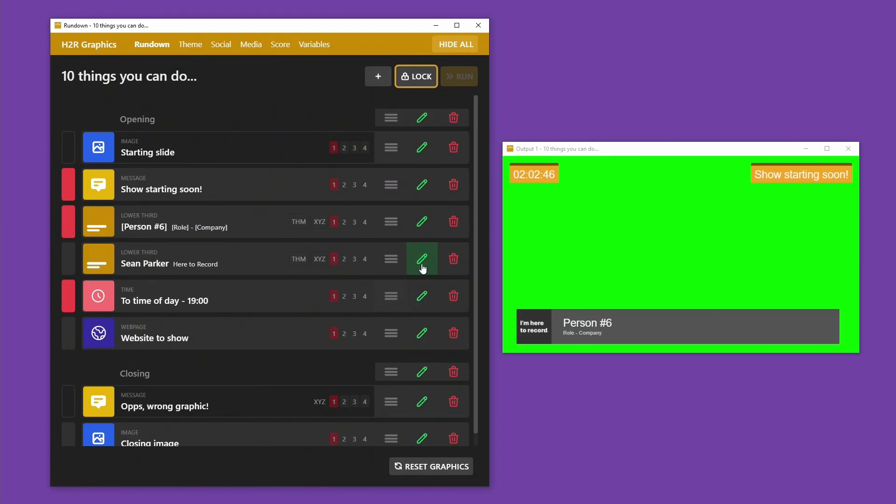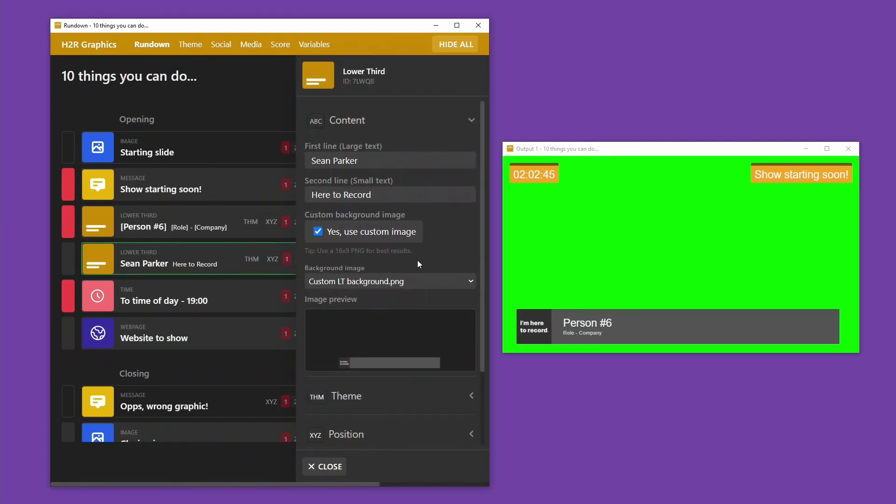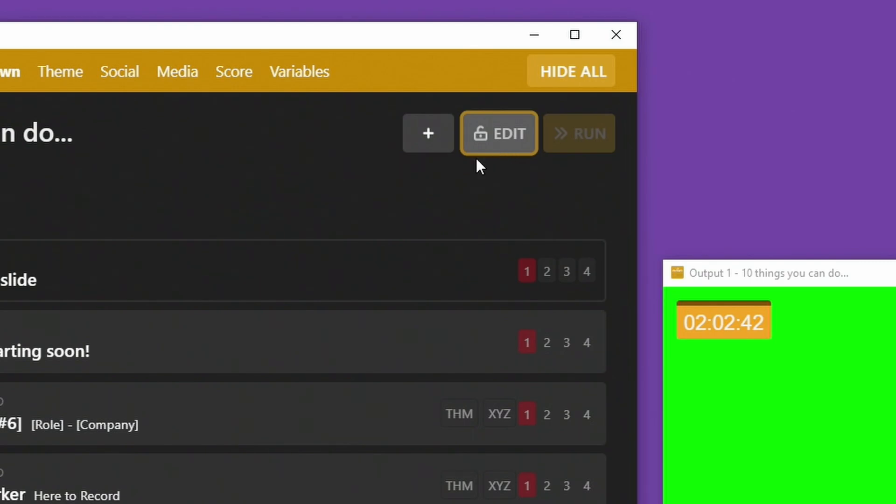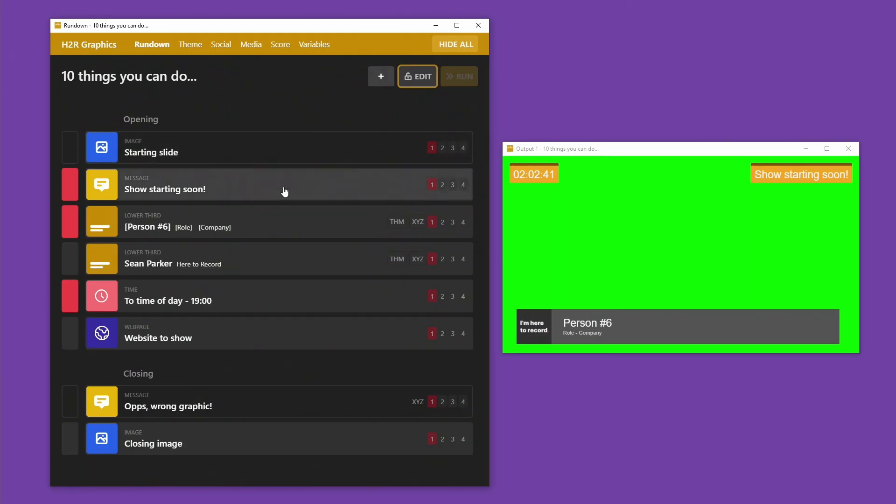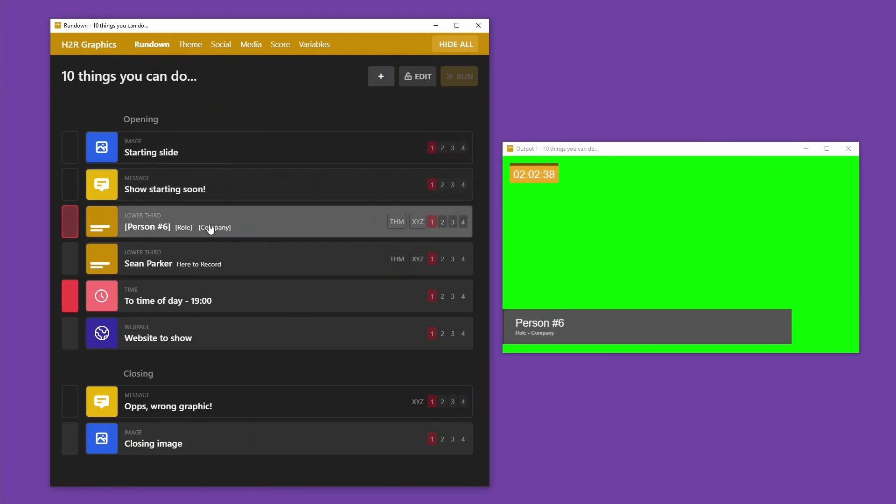Number eight, locked mode. With the locked mode, you can lock things down and avoid any more changes to graphics. Now you and your team can just show or hide the graphics. So no more accidental typos or deleting things.